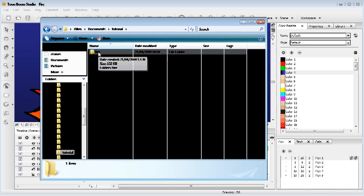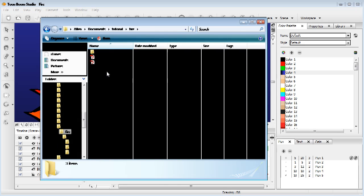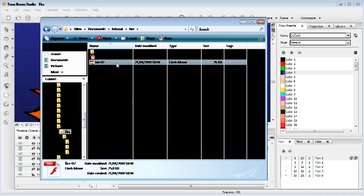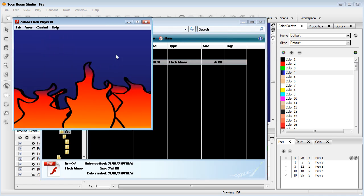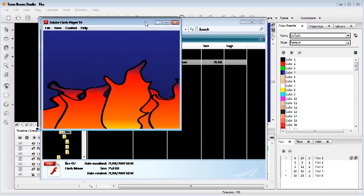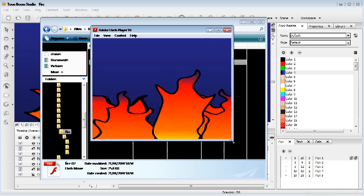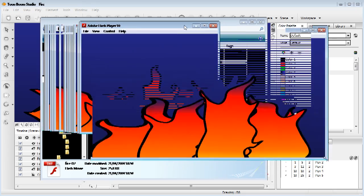Now, if we come into our folder where we saved it, you can see, there it is, fire02. Play this one. And there you go. It's on a loop. Looking good.